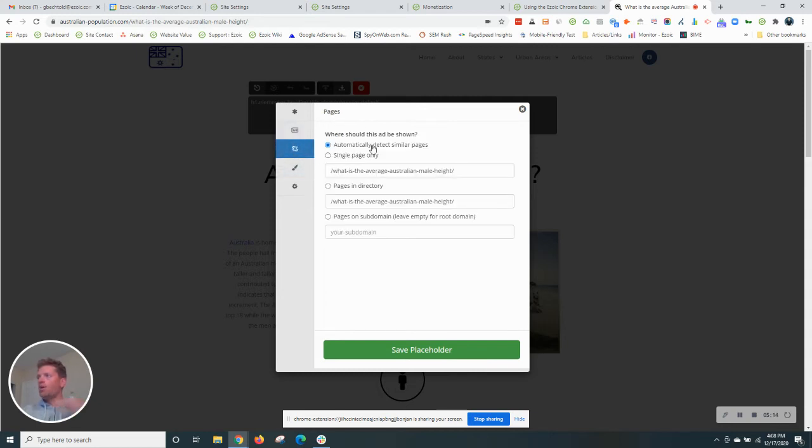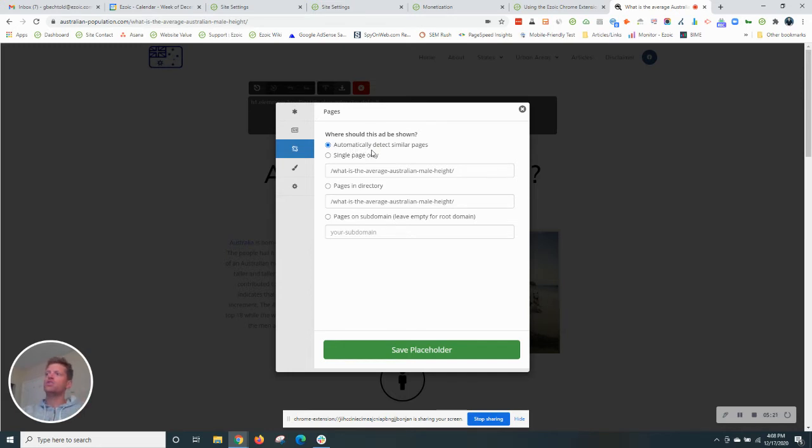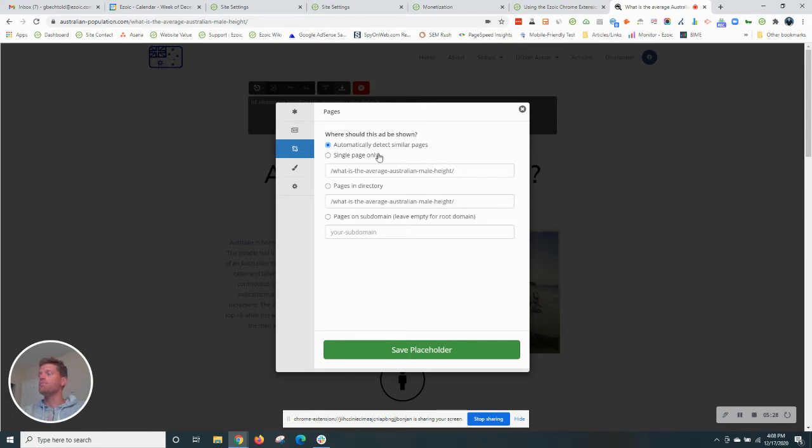This next tab will allow us to choose which page to show it on. Again, by default, it's going to be automatically detect similar pages. So that's great. This position will apply to the top of the page across all pages of the site that are of that same type. If we wanted to do it to single page only, we could choose this or we could choose pages in a directory. So those are some other options for you.